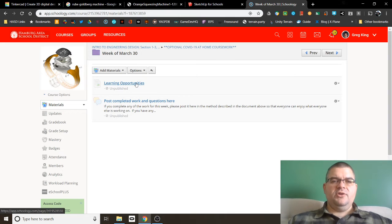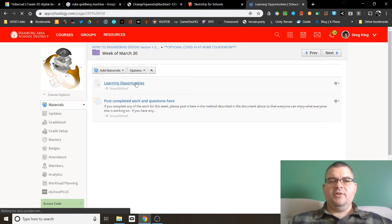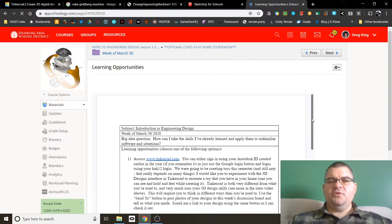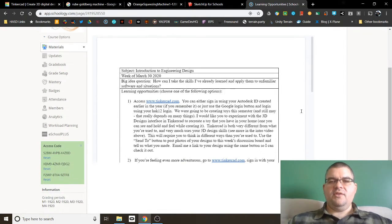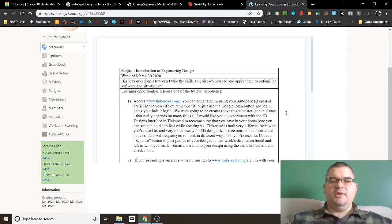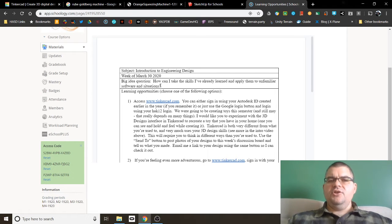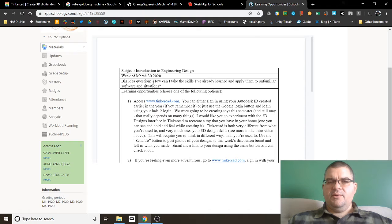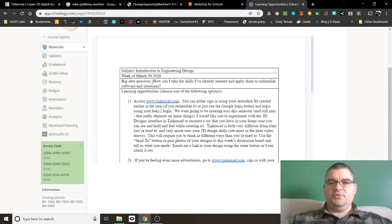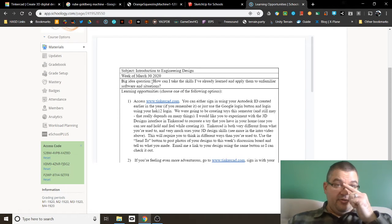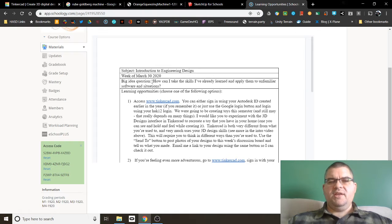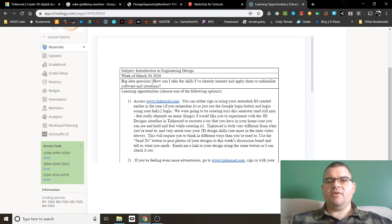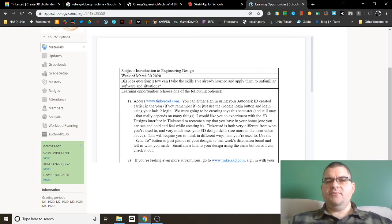If we come in here to learning opportunities, you'll find the sheet for this week and the things that I've created for you to work on. And here you'll see a big idea question. What am I asking you to think about this week? For this course, I'm asking you to think about how can I take the skills I've already learned and apply them to unfamiliar software situations.